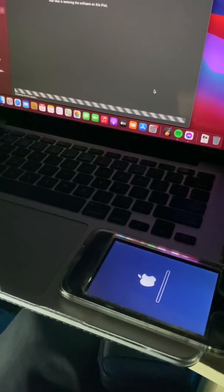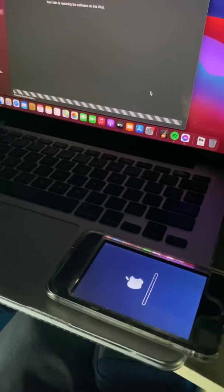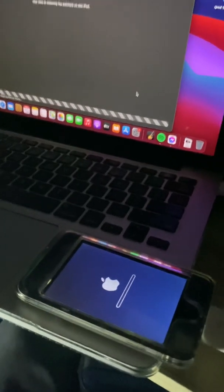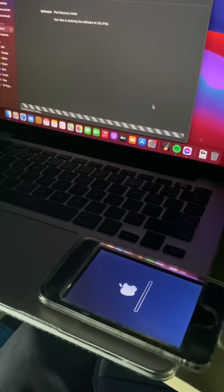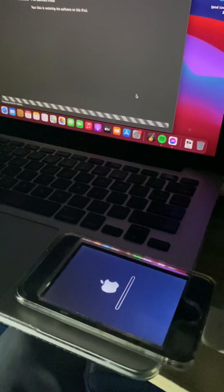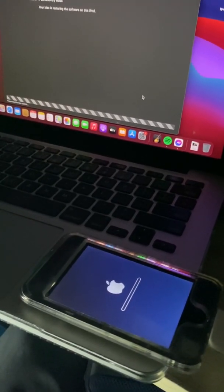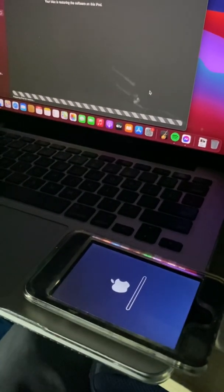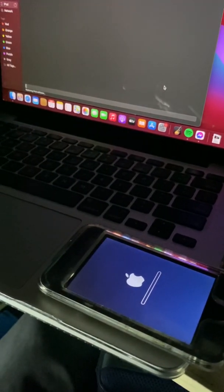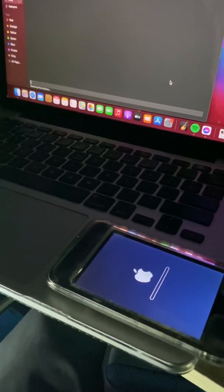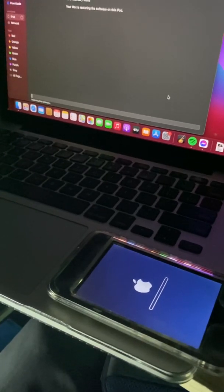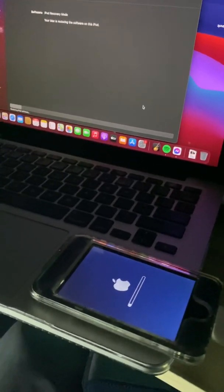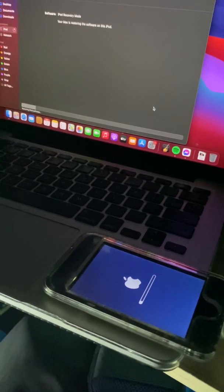Okay, as you can see the iPod starts to restore. All we have to do is wait. Don't forget — and I repeat — do not use Windows 10. Downgrade to Windows 7 if you are on Windows 10, because this method will not work on Windows 10. As you can see, it starts to restore — all you have to do is wait.